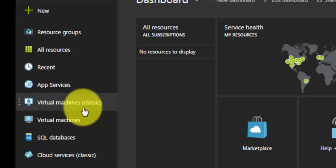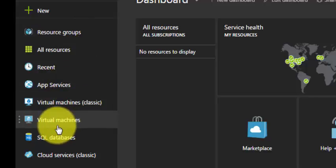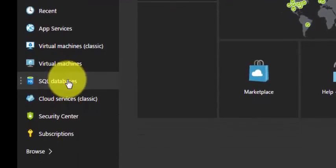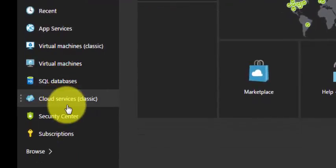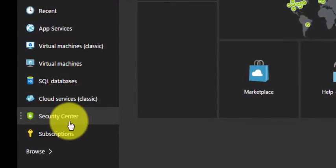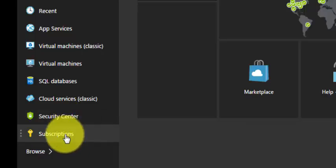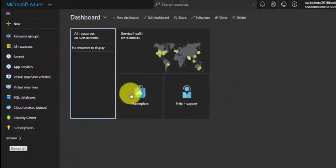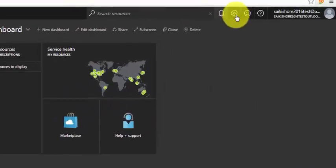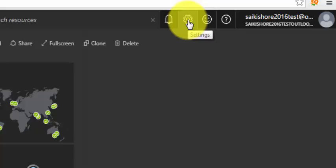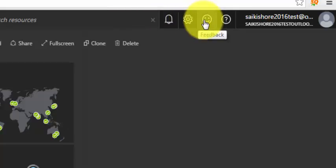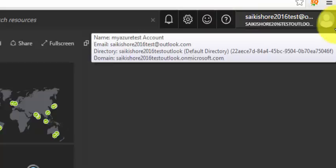We also have virtual machines classic — which is the old portal — virtual machines, SQL databases, cloud services from the old classic portal, security center, subscriptions, and browse. On the top right corner we have settings, notifications, feedback, and help and support.